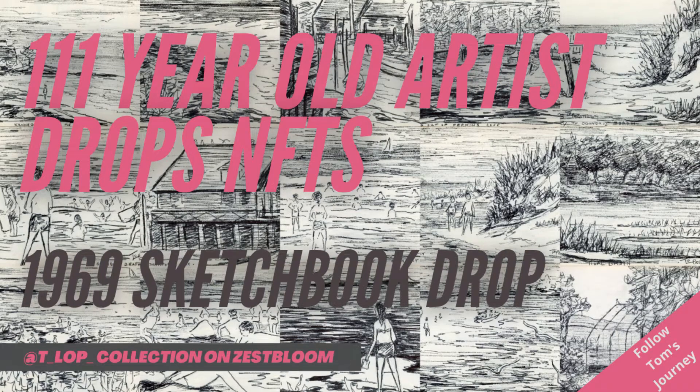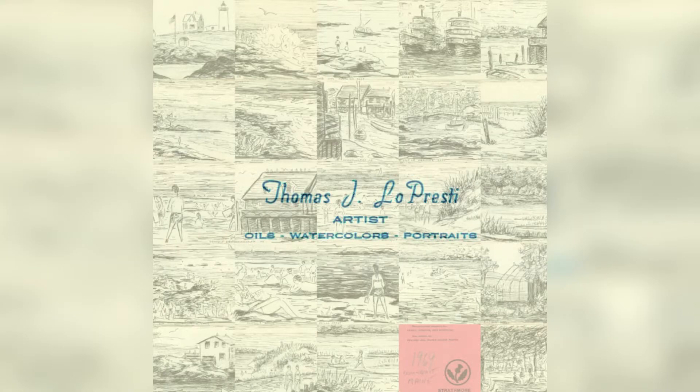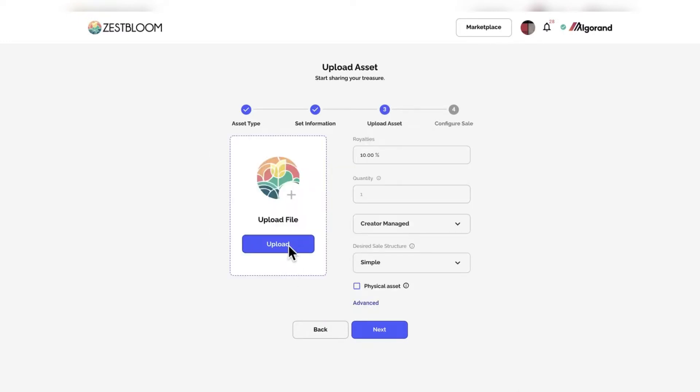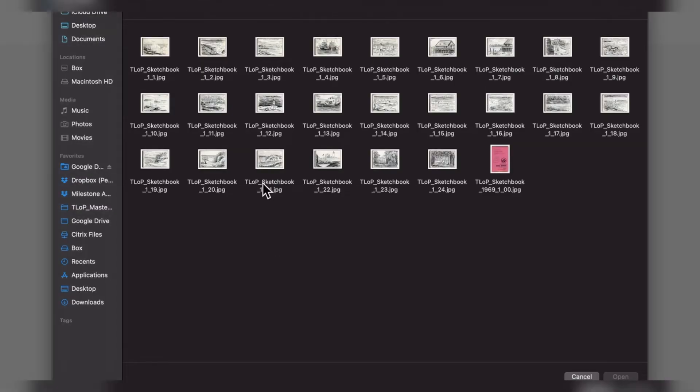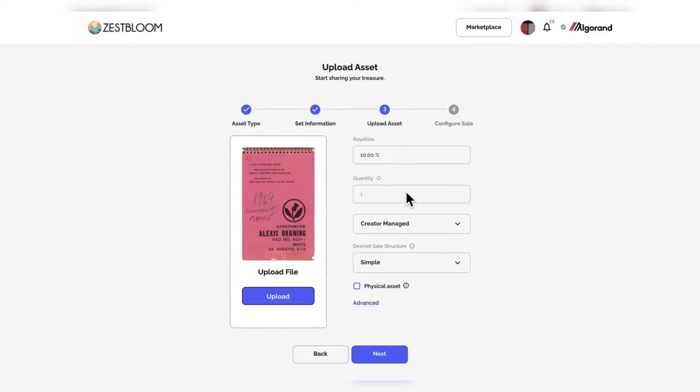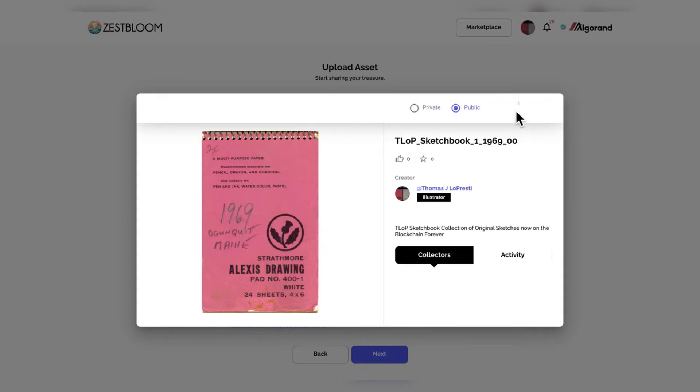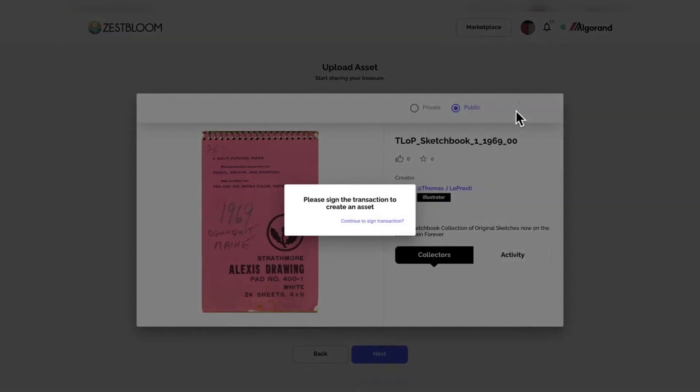Thomas J. Lopresti drops a new sketchbook from 1969, Algonquin, Maine. We are on Zestbloom. We are loading up the collection on here. We are showing you in real time how to mint an NFT on Zestbloom.